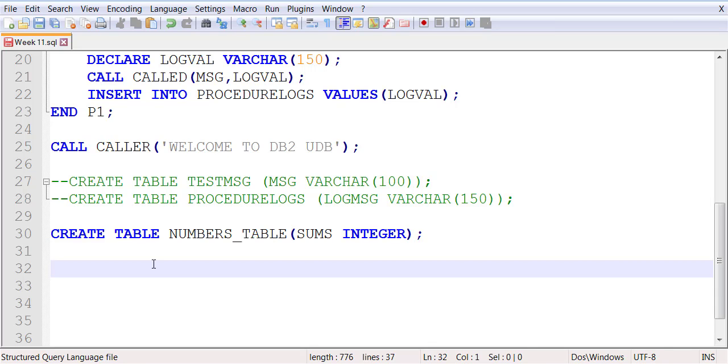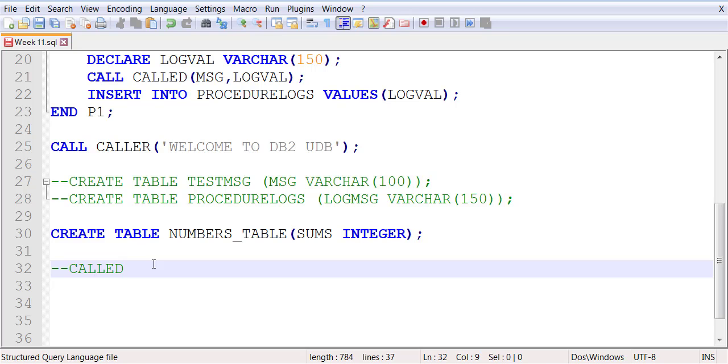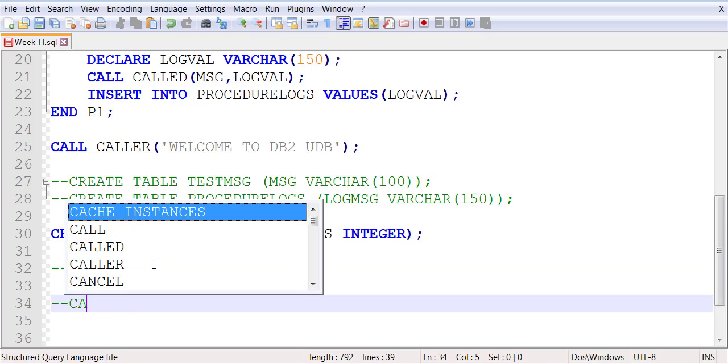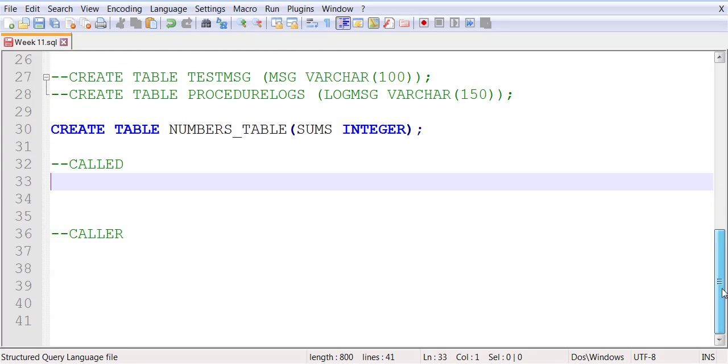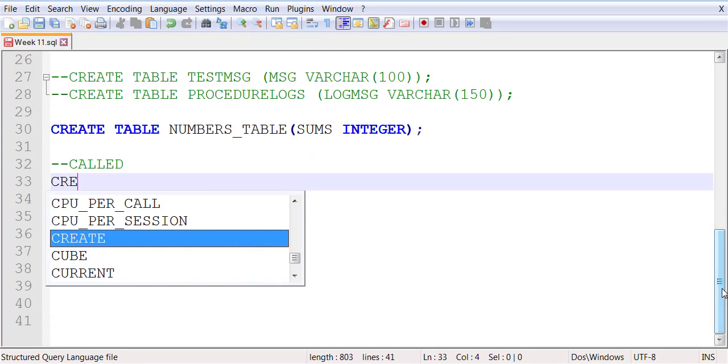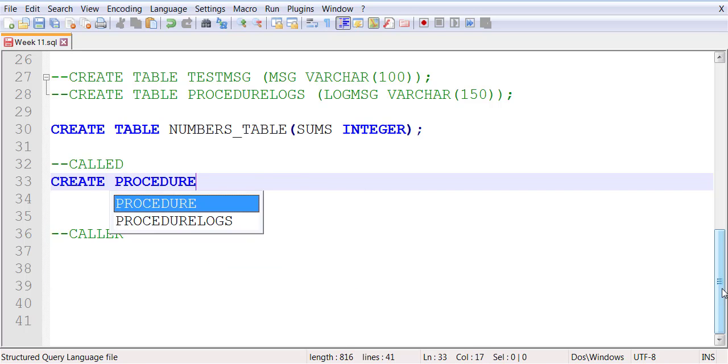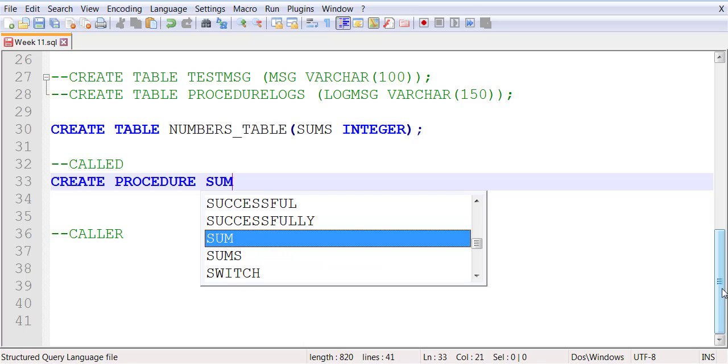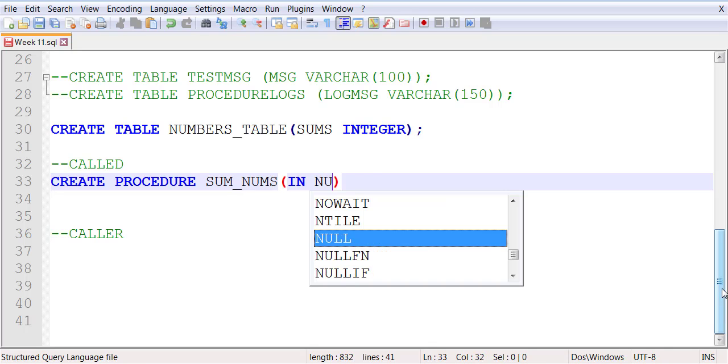Now we're going to create something very similar to our last example where there's going to be a caller and a callee. I'm going to be using my comments in SQL - caller and callee. In the callee stored procedure, we're going to create procedure sum_nums. It will take two IN parameters and one OUT parameter.